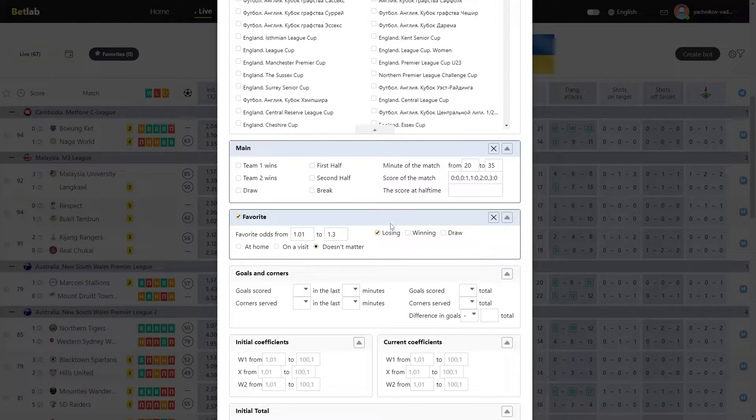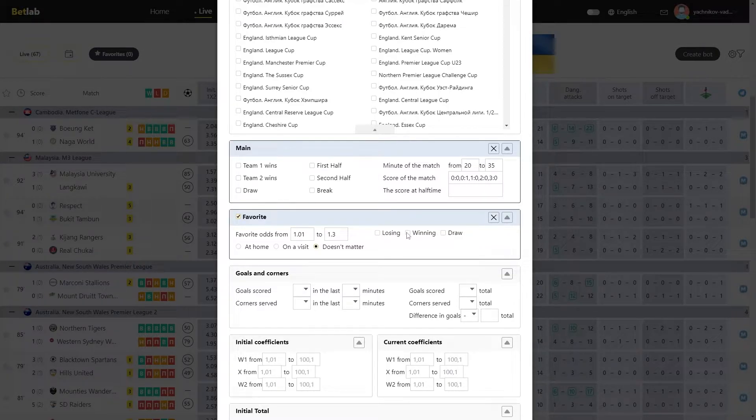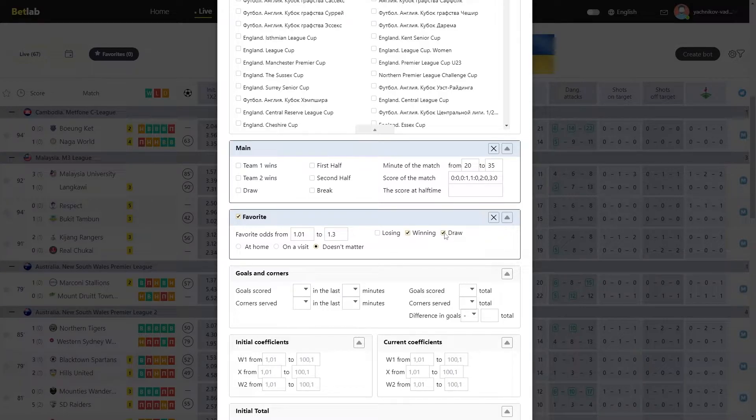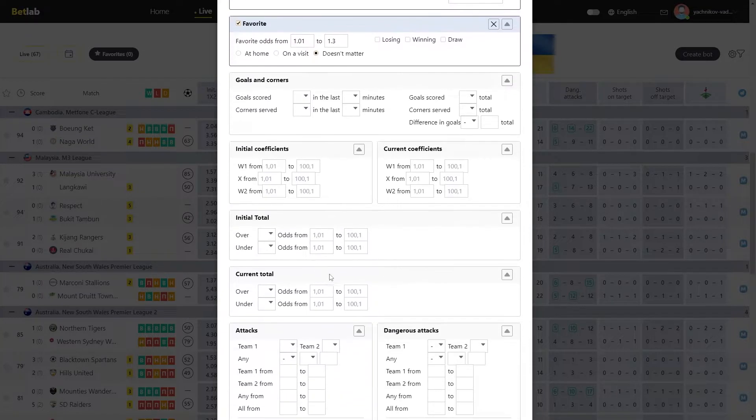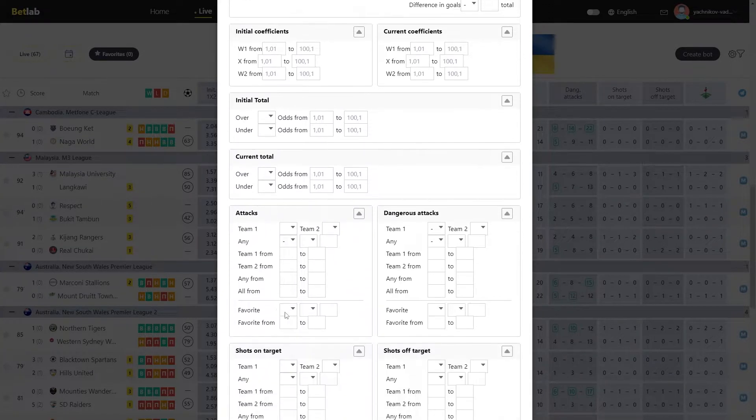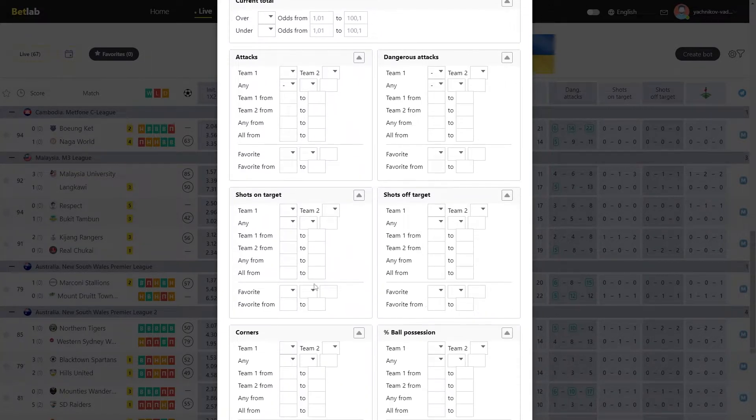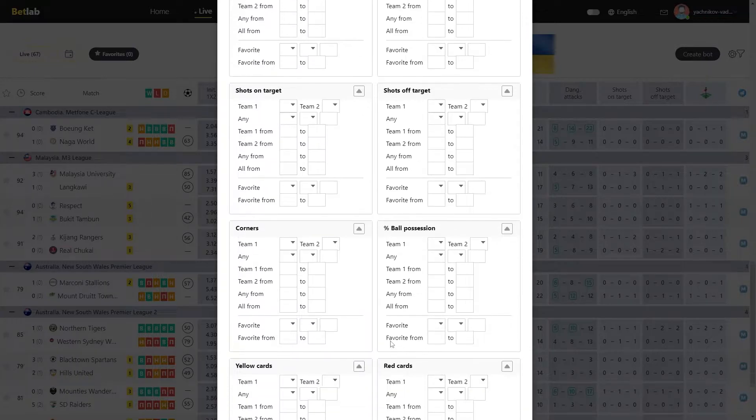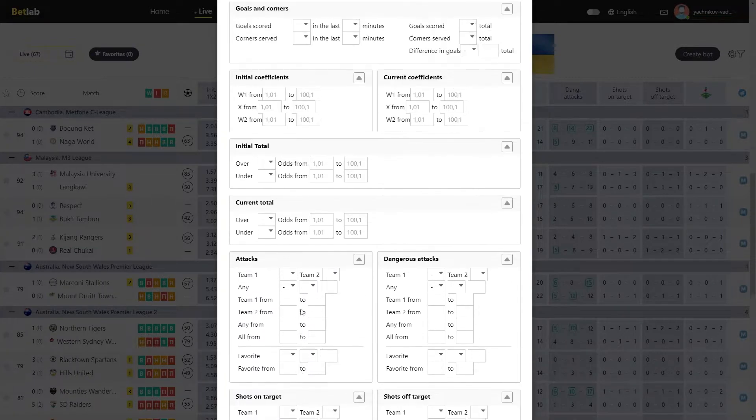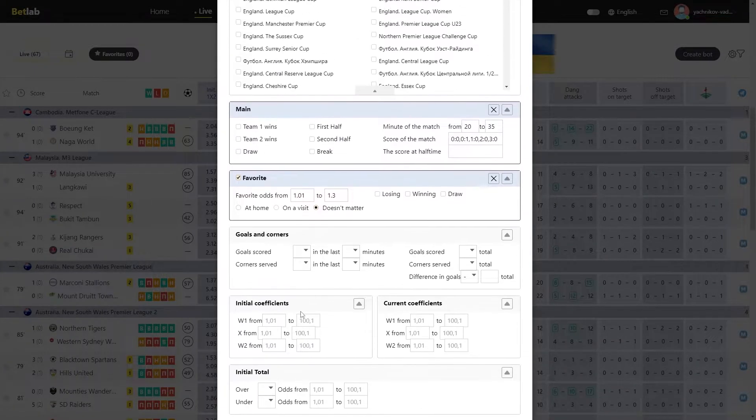And we can also choose winning, losing or tie. If you activate a favorite, then you can see that in all fields with attacks, shots, corners and so on, the favorite field becomes active, and you can make a choice directly with the participation of the favorite, but this is optional.